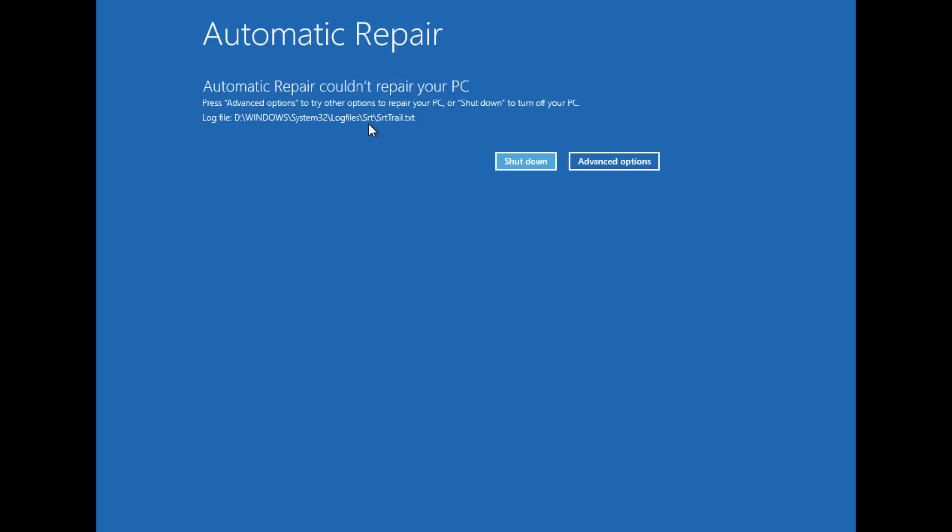...and the startup repair fails, then you'll receive a screen with this message: 'Automatic startup repair couldn't repair your PC.' If you get into this situation, we'll show you how to fix this error using the system restore option. Click Advanced Options.